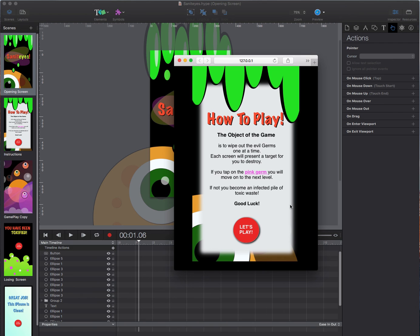The object of the game is to wipe out the evil germs one at a time. Each screen will present a target for you to destroy. If you tap on the pink germ you will move on to the next level. If not you become an infected pile of toxic waste. Good luck.